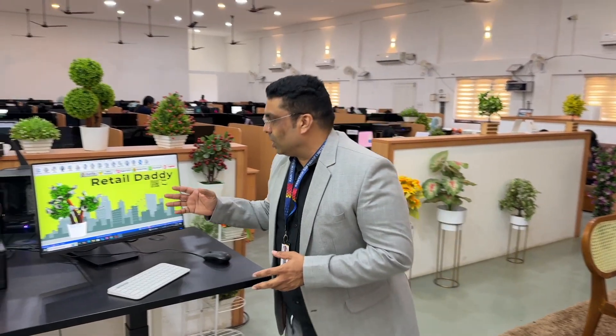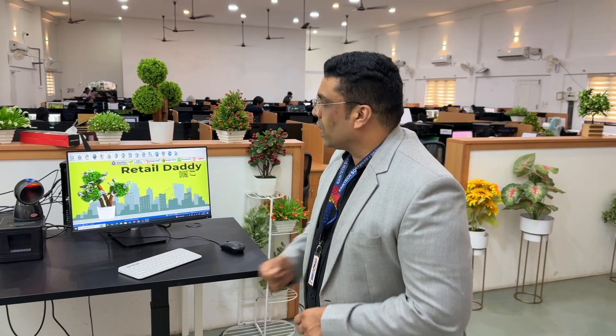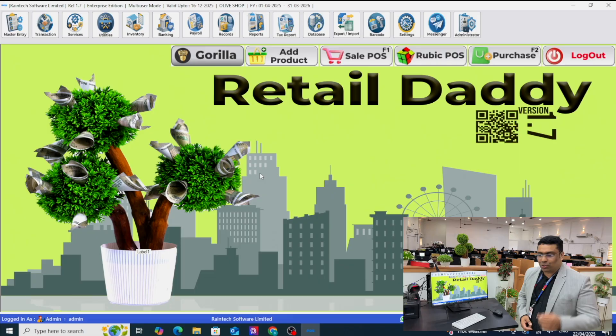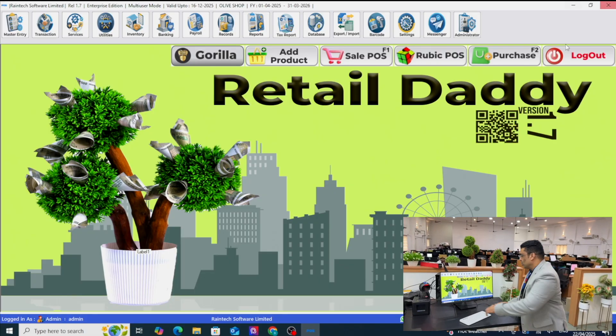When you are starting a new business, how are you going to upload the products into your retail billing software? Normally it is a time-taking process, but in Retail Daddy billing software we can do it in a very quick way through Excel sheets. We can fill all the information in the Excel sheet and with one click upload all the products into Retail Daddy.